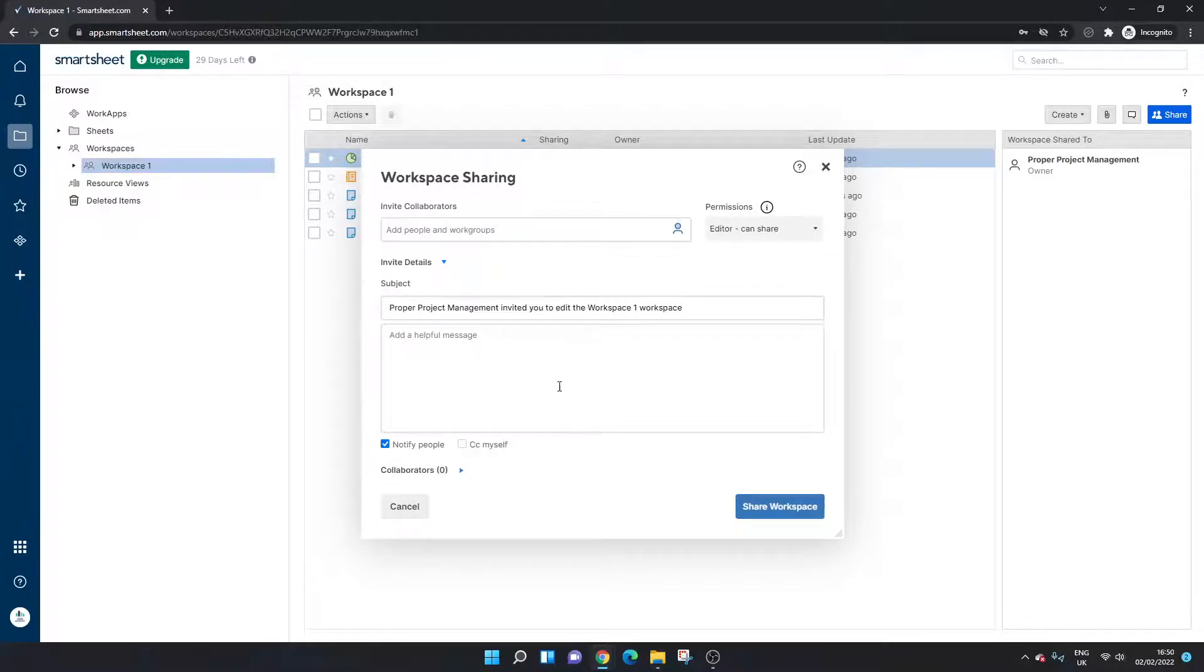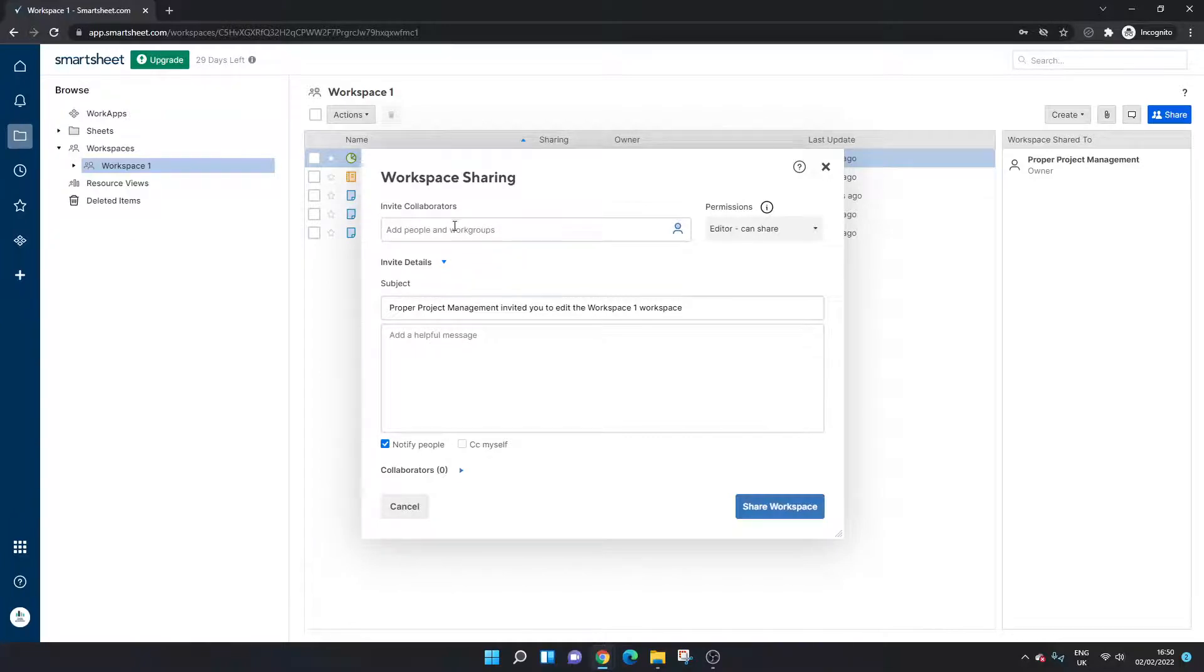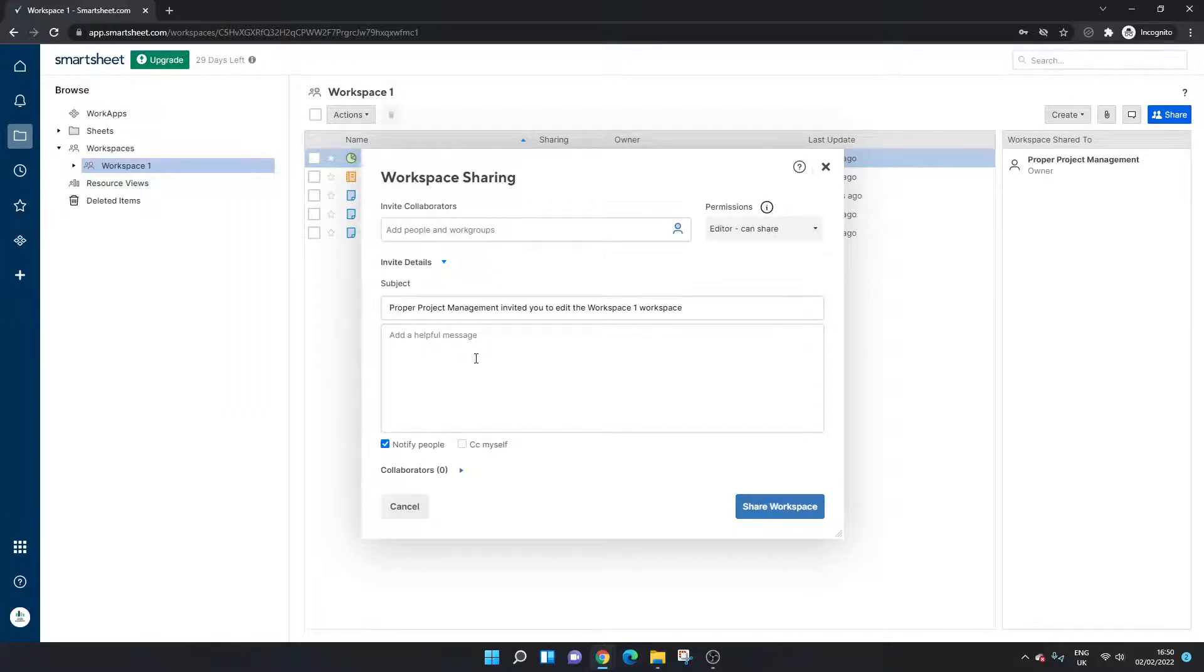Now you'll see at the moment that I don't have any collaborators. So the first thing that you need to do if you want to change the ownership of a workspace is ensure that that individual is shared to that workspace. They might already be, you might have already done that, so if that is the case then just bear with me one second. I'll just show you how you can share the workspace.